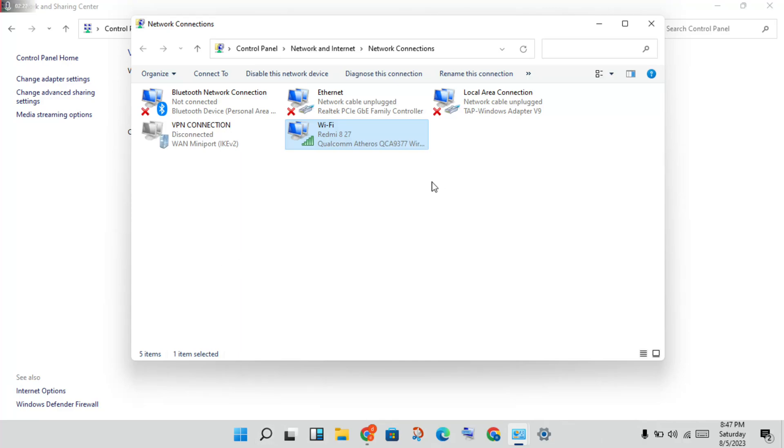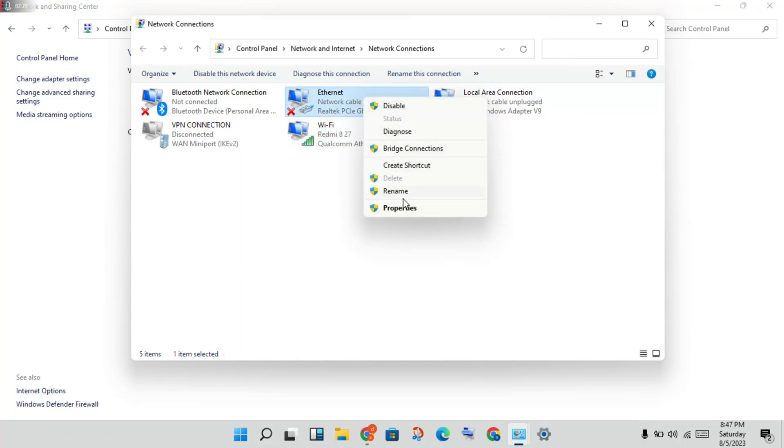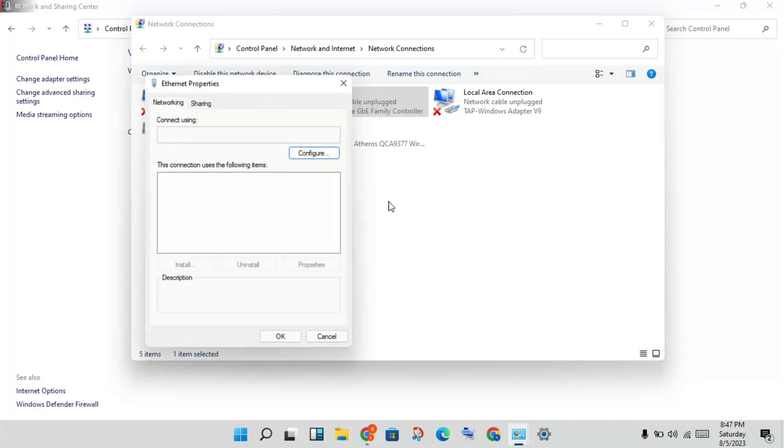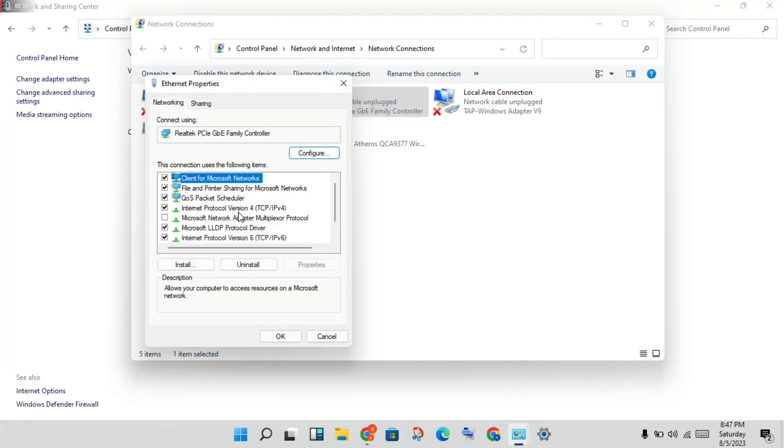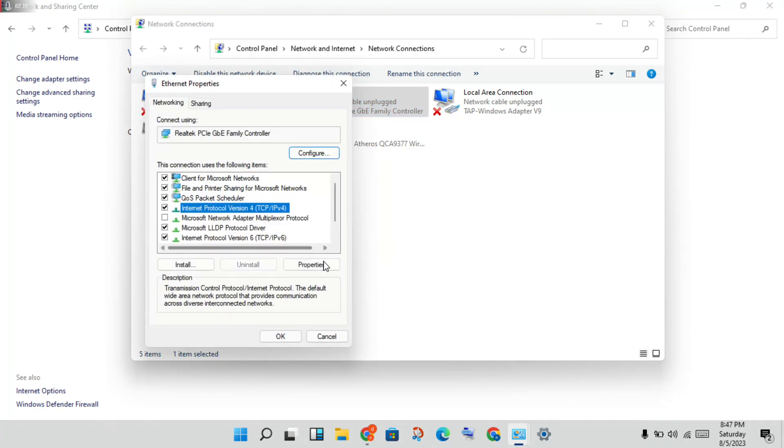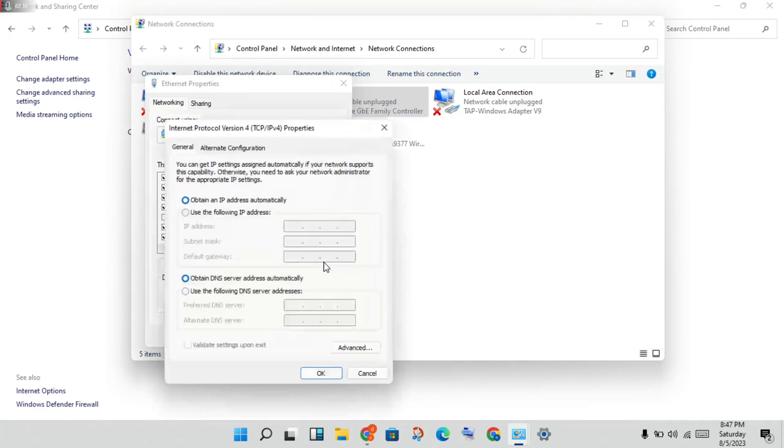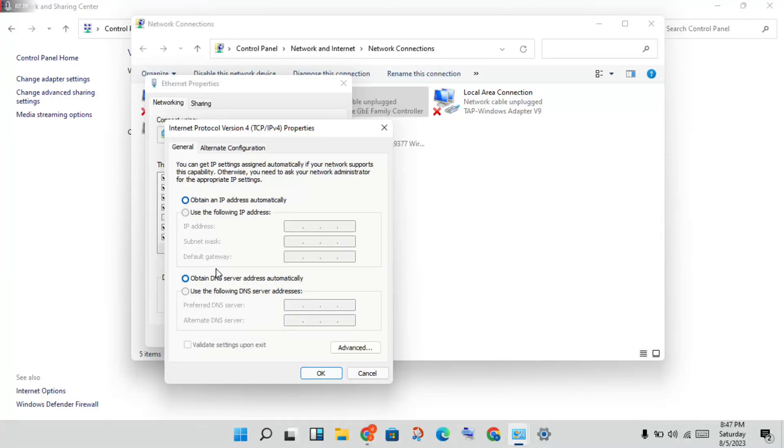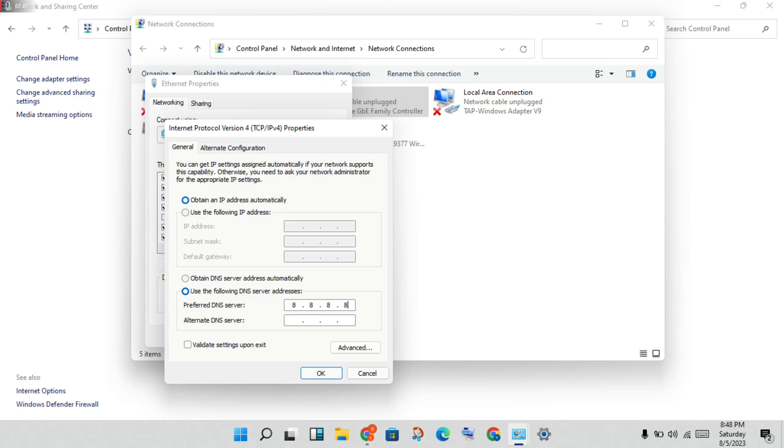If you are using any other internet adapter, use the same type of method. Click properties, click Internet Protocol Version 4, press properties. Same type: obtain IP address automatically. If you need to, use the following DNS server address, the same 8.8.8.8 and 8.8.4.4.